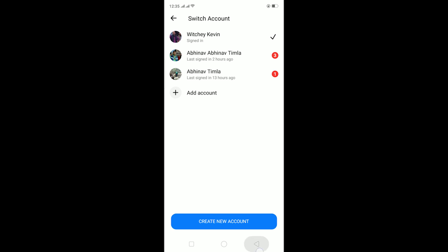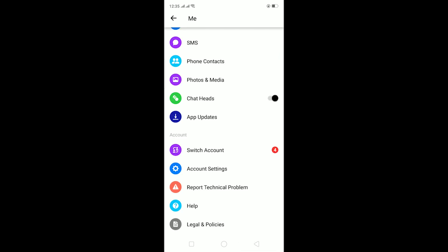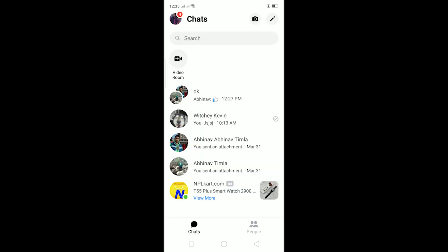If you guys are facing this problem, first thing make sure that the Facebook which you are trying to log in is not banned. Because if your Facebook and Messenger you're trying to log in is banned, then you won't be able to.